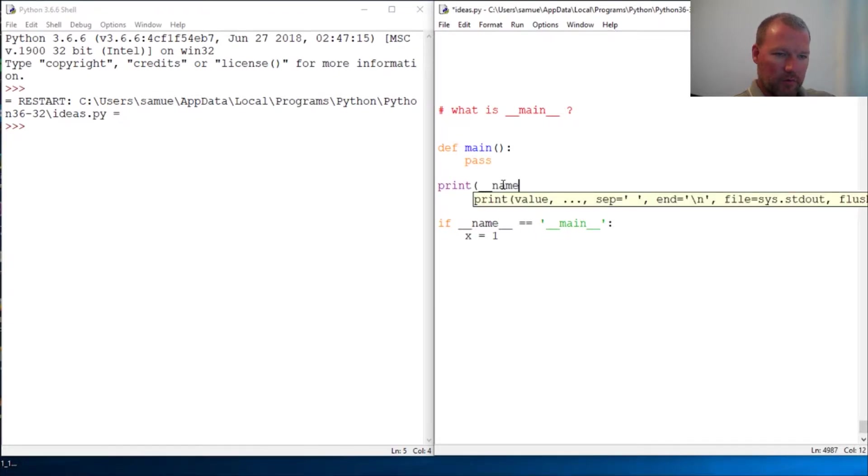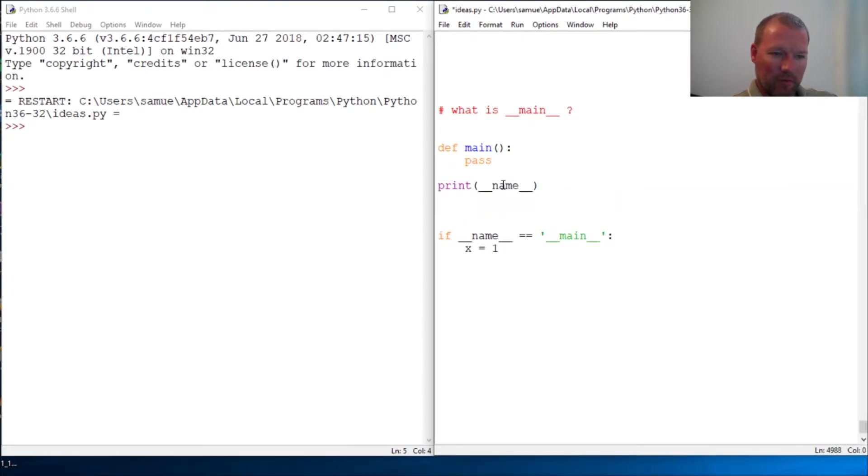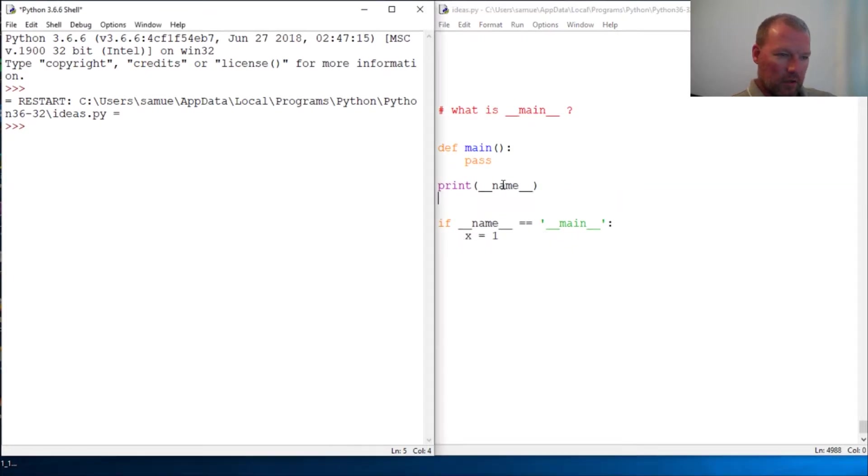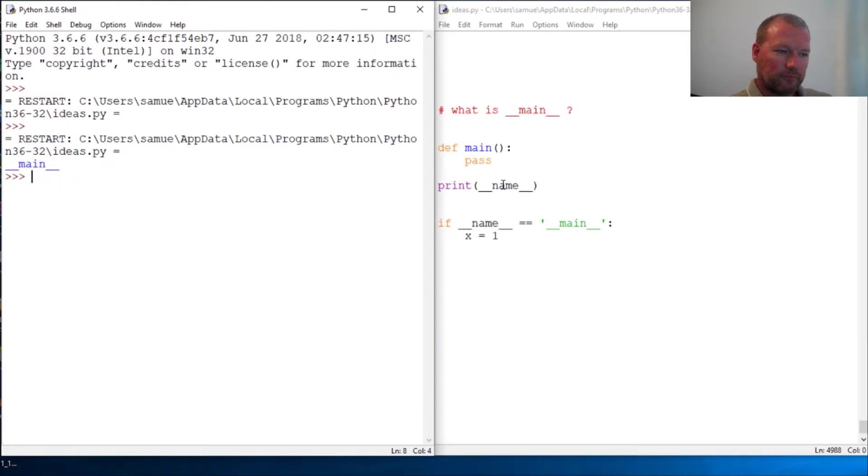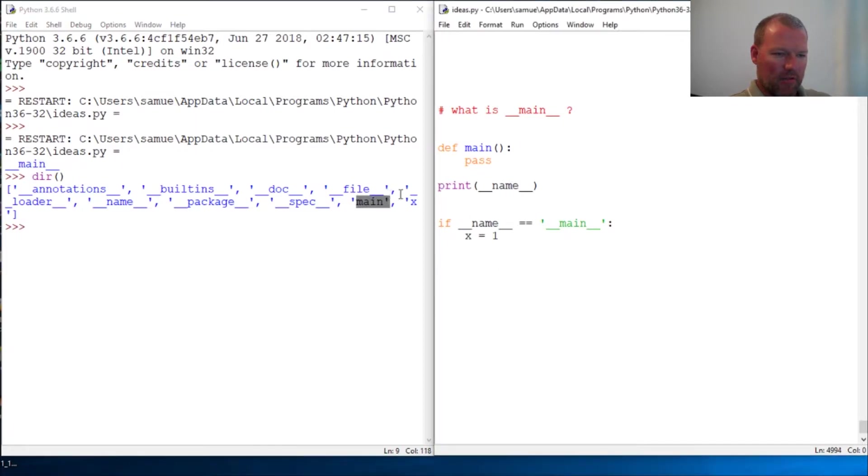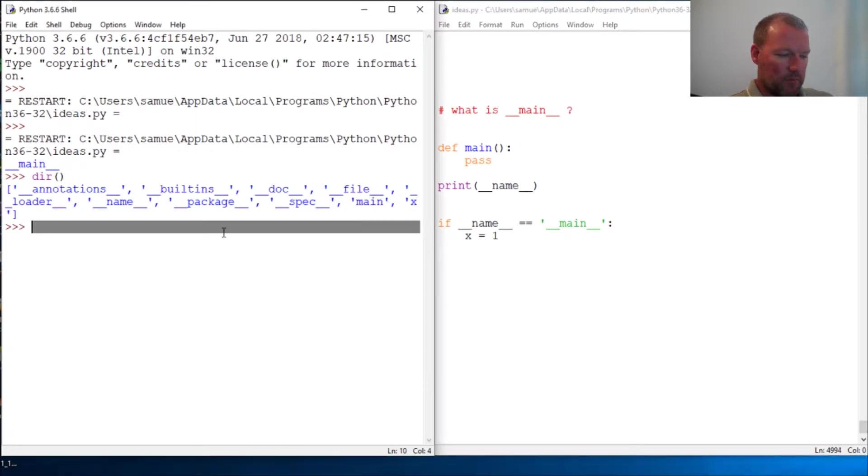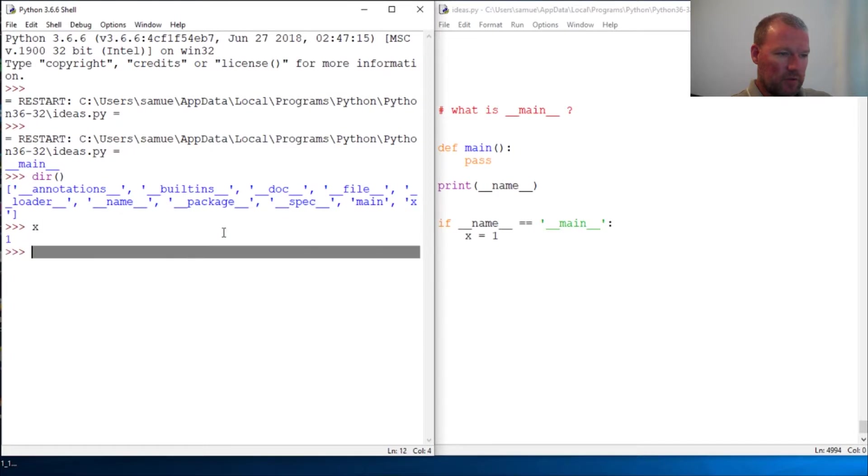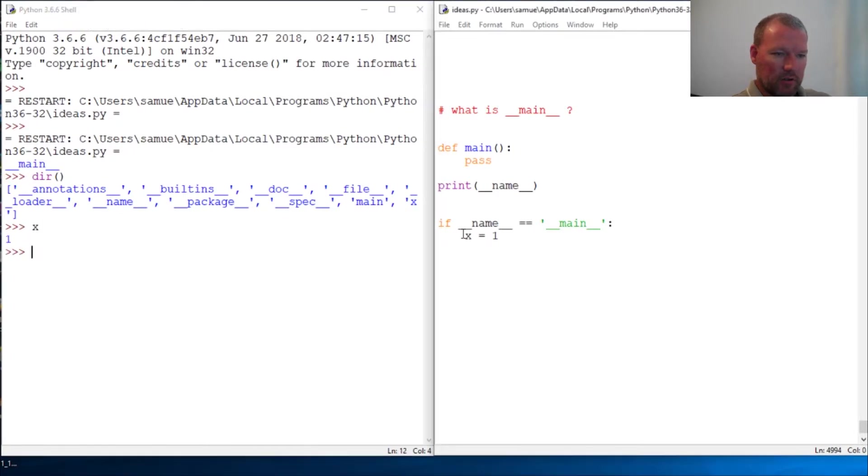I'm gonna look at dir. So we have a main function, then we have our x variable. This is how we're gonna really look at it. Sorry, let's get rid of this.